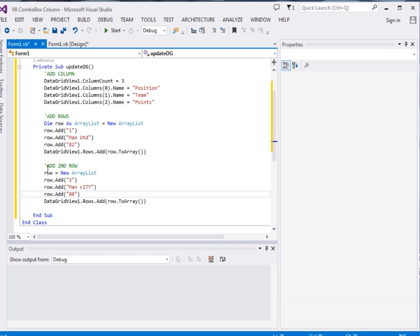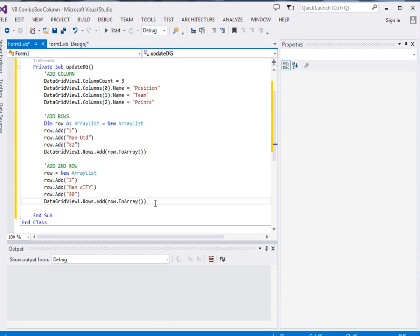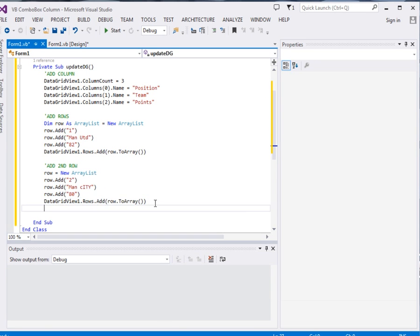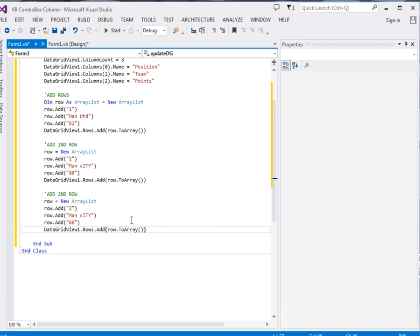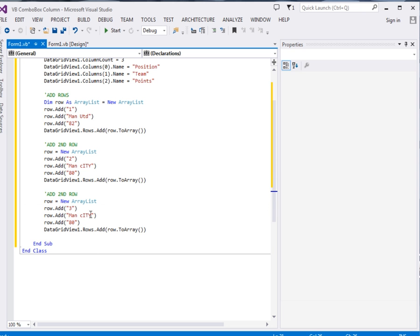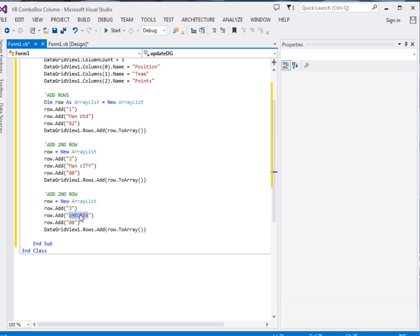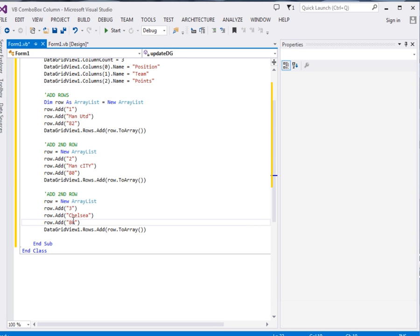Then the third row, the same. Okay, so this one position will be three. This one I'll replace with Chelsea. Okay, then points will be 78. Okay, now we add it.